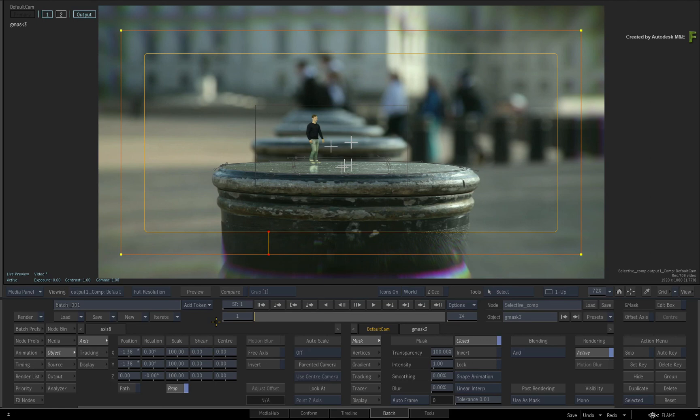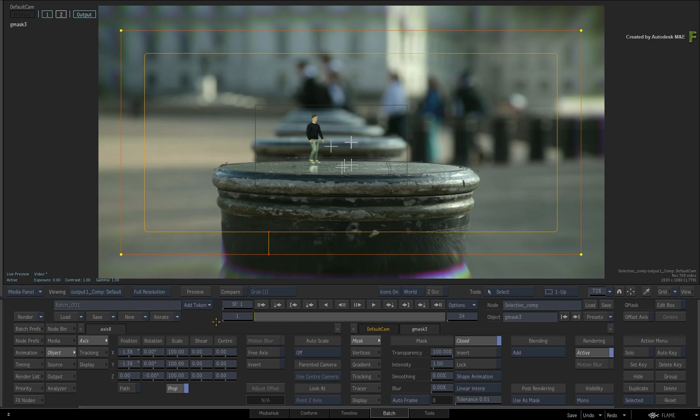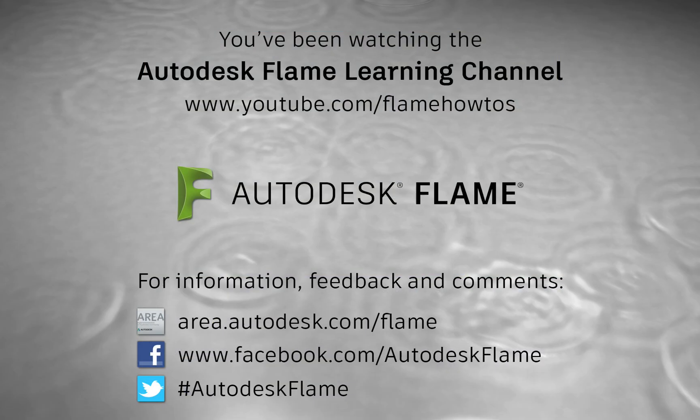Please move on to the next video, and don't forget to also check out the other workflows, features, and enhancements to the Flame 2018.3 update. Comments, feedback, and suggestions are always welcome and appreciated. Thank you for watching, and please subscribe to the Flame Learning Channel for future videos.